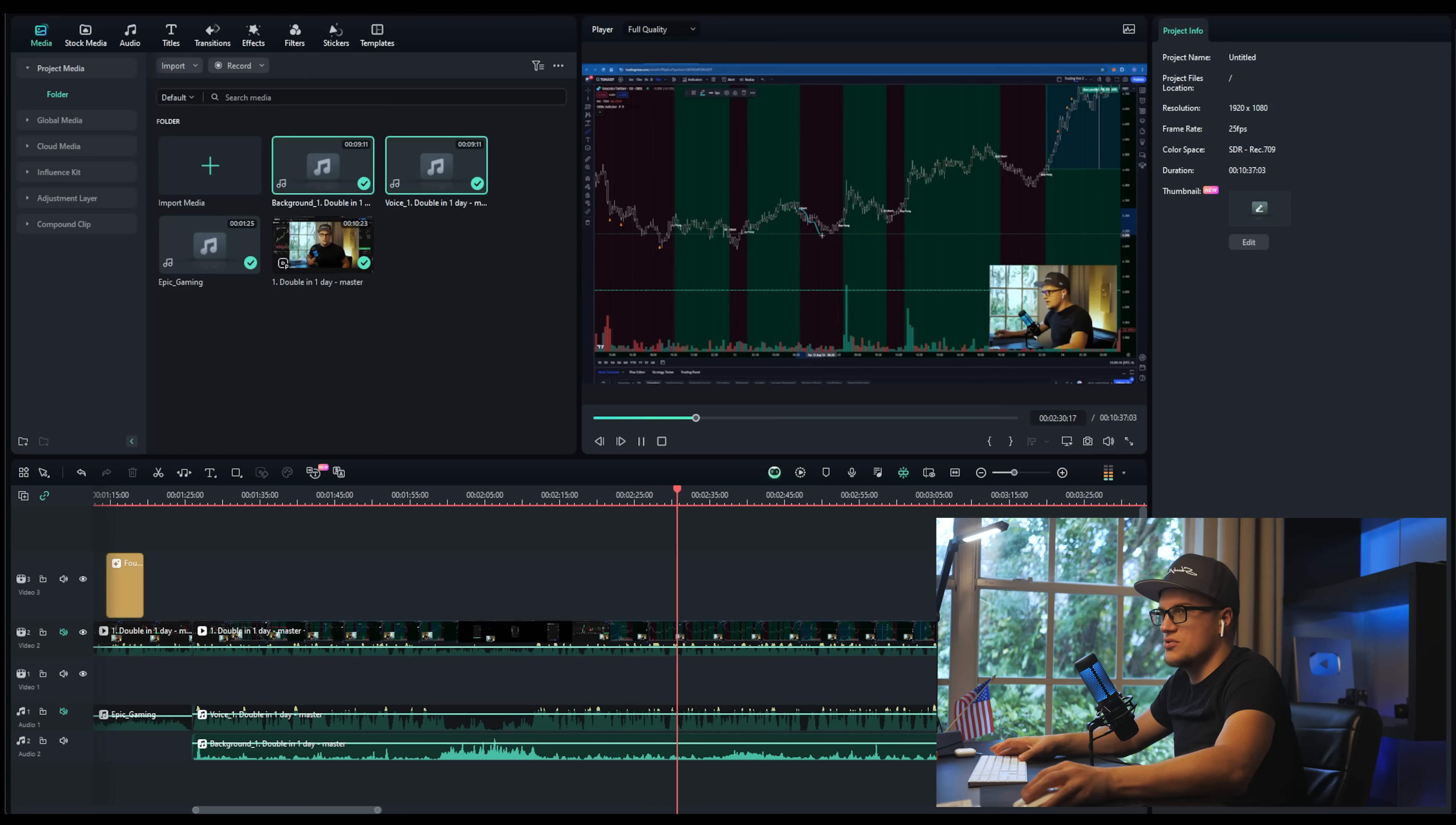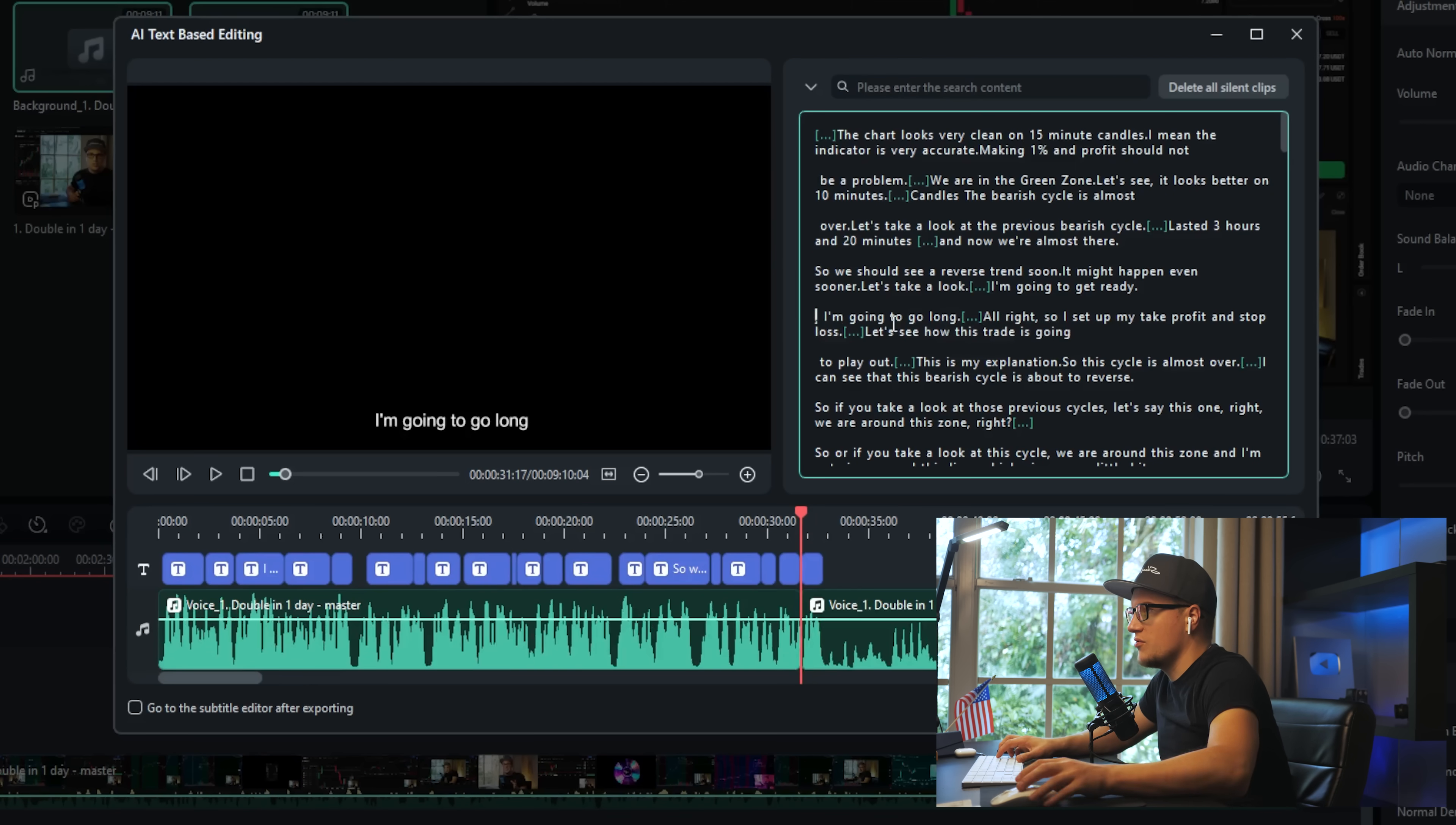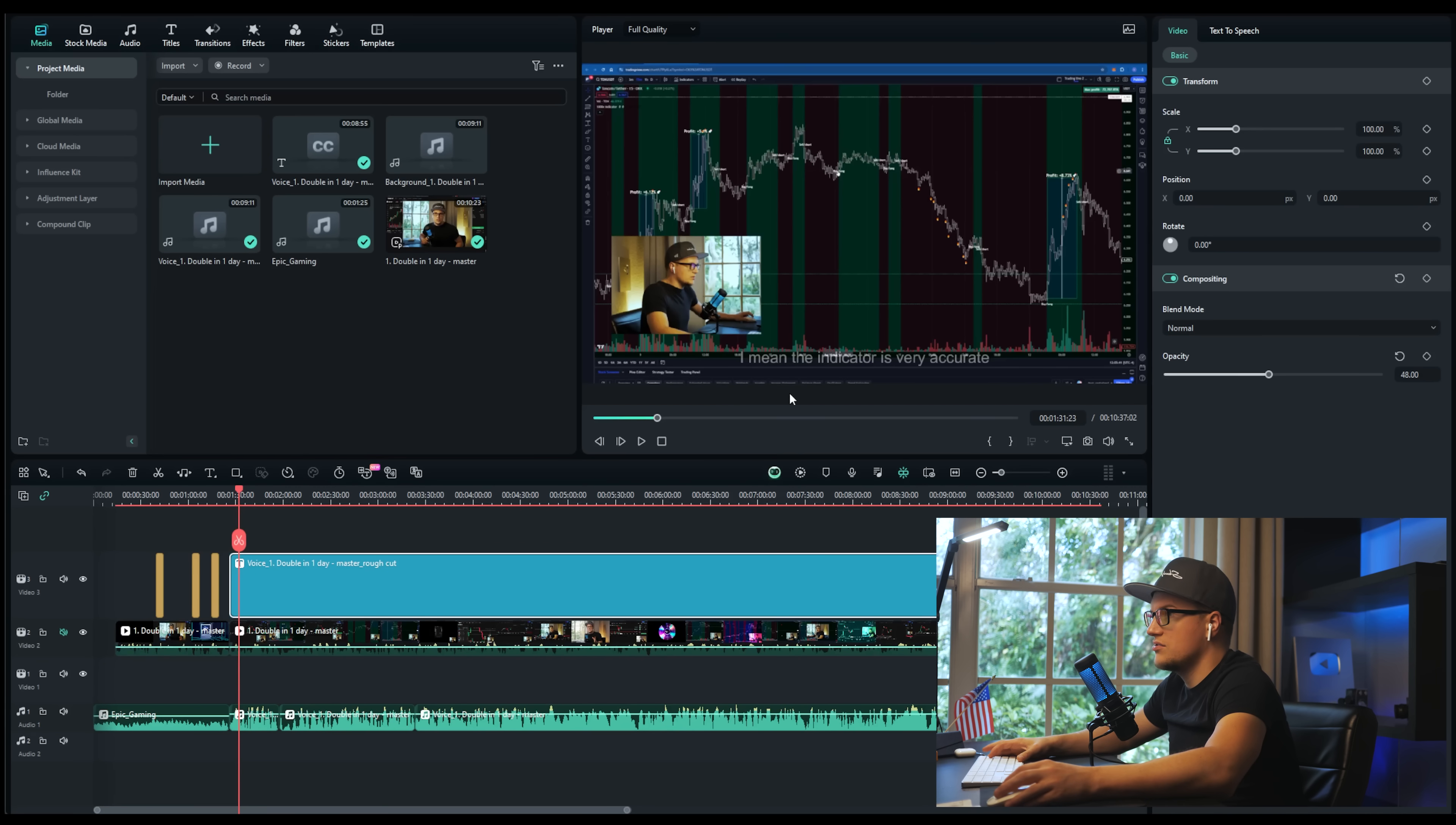AI text-based editing - this is a pretty cool feature if it does what I think it does. Wow, the text is actually pretty accurate. Let's see what the editing process looks like. If I remove this part... boom! Wow, this is awesome, it's very accurate! I can automatically add captions to the video.